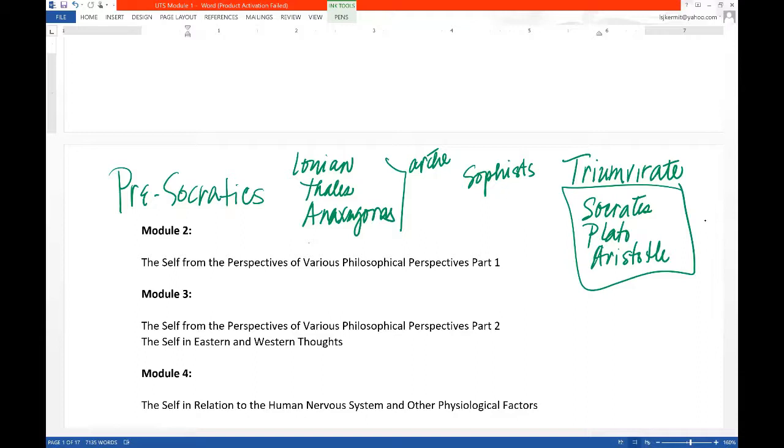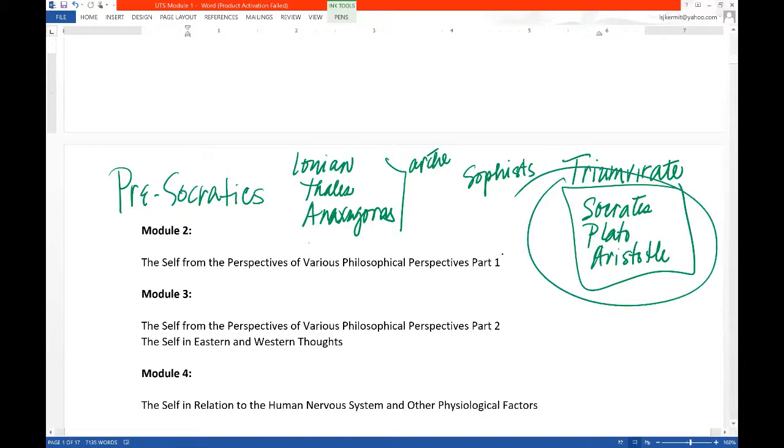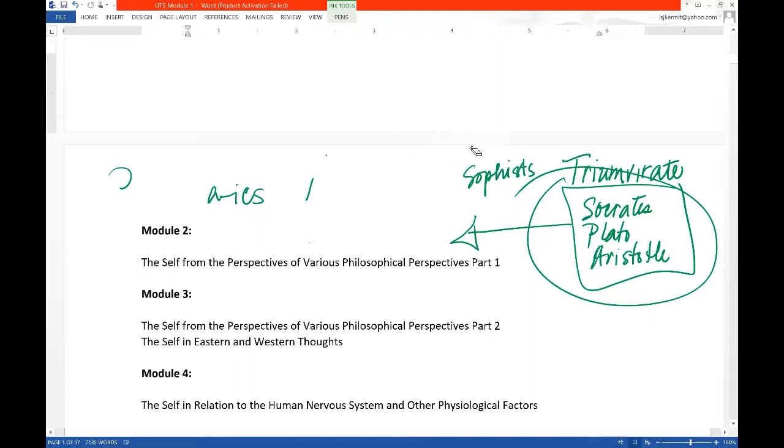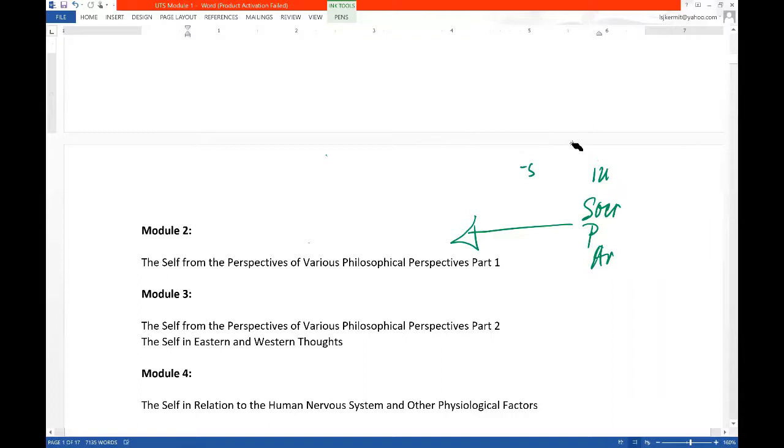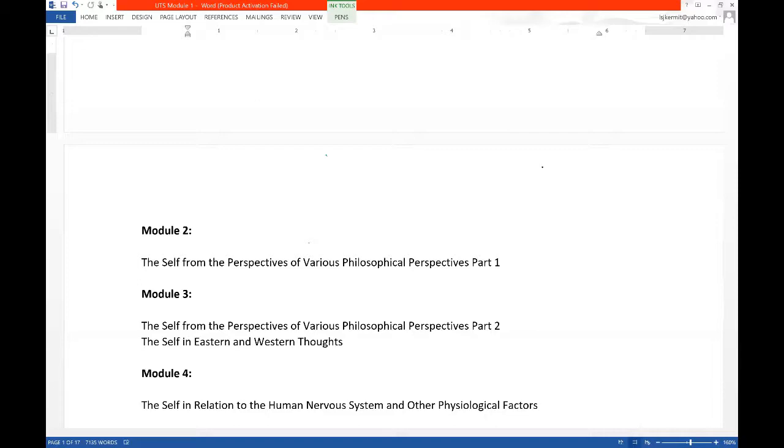So because understanding these three is very important, I devoted one module to them. Just one module. Because I have to make you read a very beautiful chapter in the book by Will Durant, The Story of Philosophy. It's just one chapter, don't worry. I will ask you to read that, and I know that you are really going to love that reading.